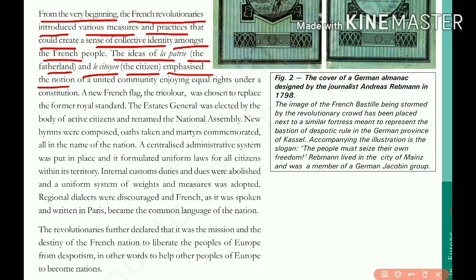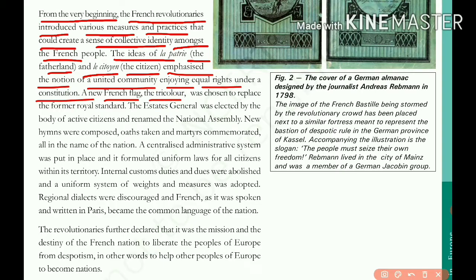They emphasized the notion of a united community enjoying equal rights under a constitution. The French citizens — the people — have a wish: we are all the French people, a united community with equal rights under this constitution. A new French flag, the tricolor — blue, white, and red — was chosen to replace the former royal standard, the king's flag.